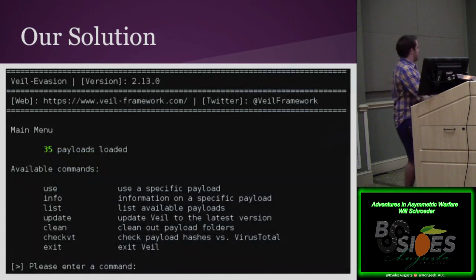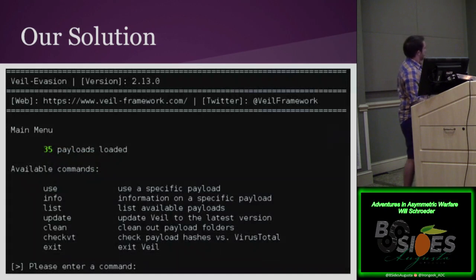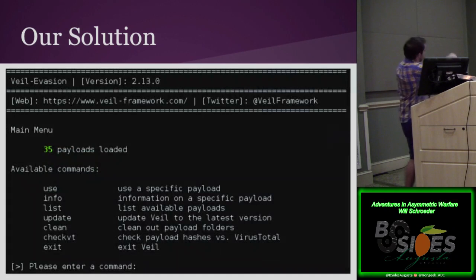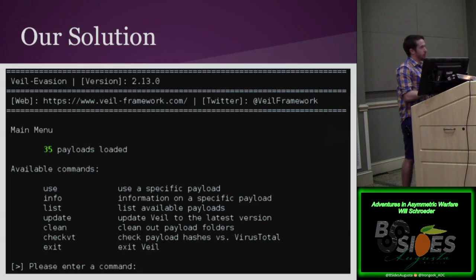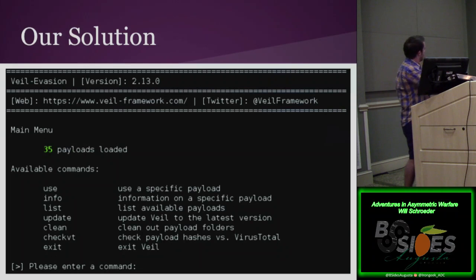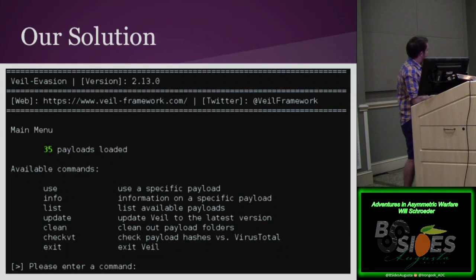This is a screenshot of the Veil Evasion interface. You can see all the payloads that are loaded — this is actually version 2.13, currently in the dev tree. It's going to be released, merged into master on the 15th. We have our common interface and all that.